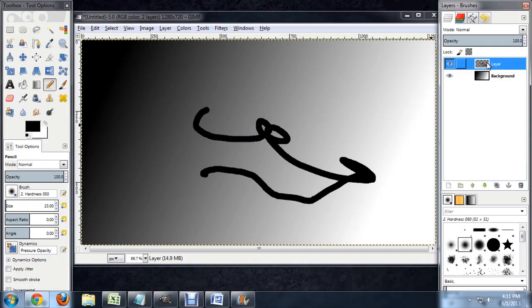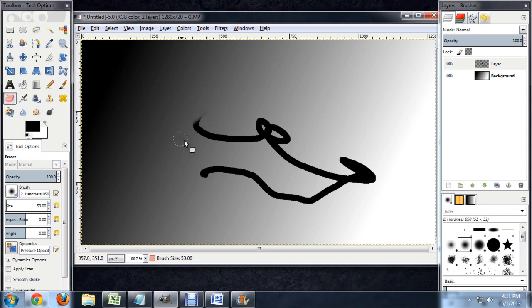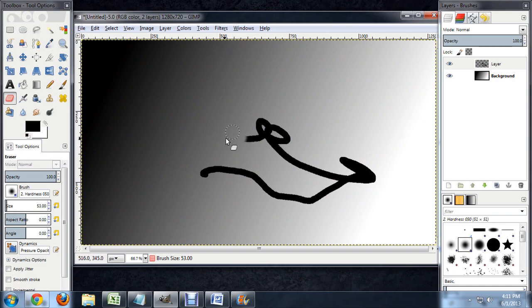To erase the pencil marks, make sure that the pencil mark layer is selected. Go over to the eraser, and again, I'm going to make it a little bigger so I can cover up the pencils. And you can see as we begin to erase it, it leaves the background totally unharmed.